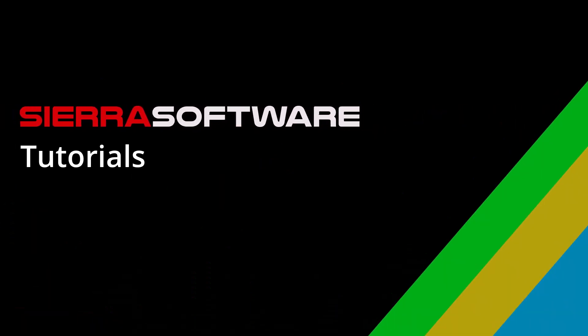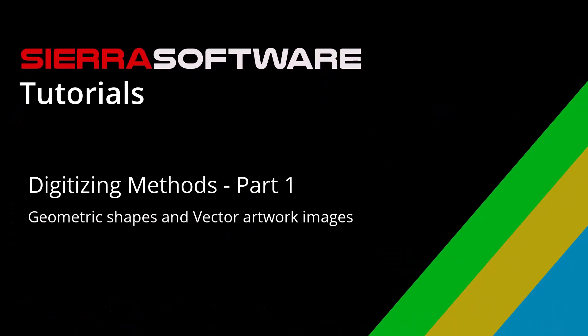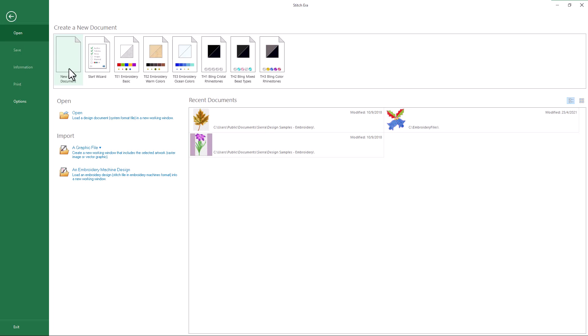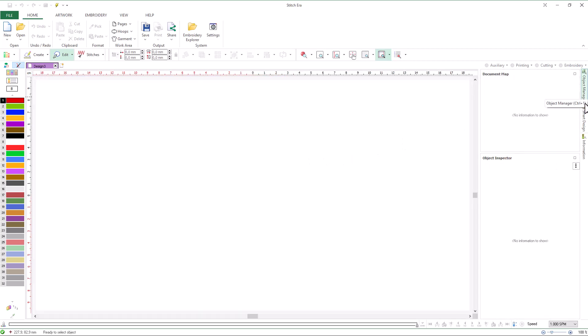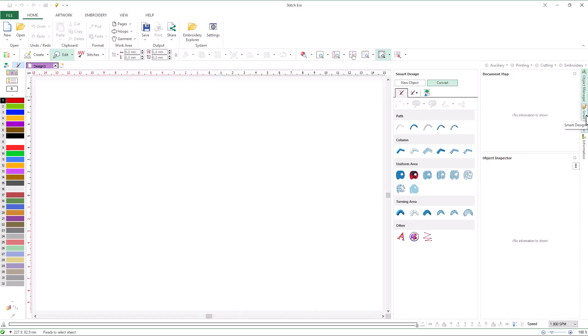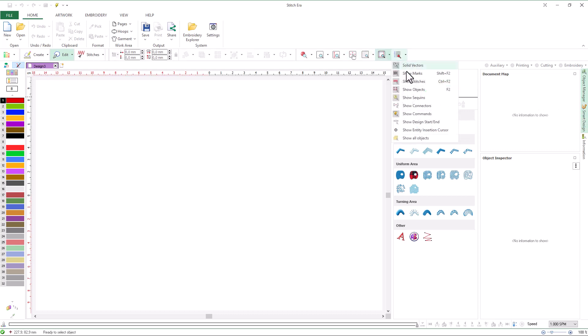Sierra Software Tutorials – Digitizing Methods Part 1. In this video we will explore the tools for creating embroidery objects using geometric shapes and vector artwork images. Let's start by creating a blank design and adjusting our workspace. We will open the document map and the smart design, and also adjust the visualization controls to show the stitch marks and the start and end of the design.